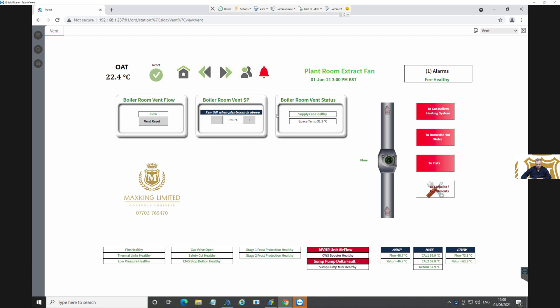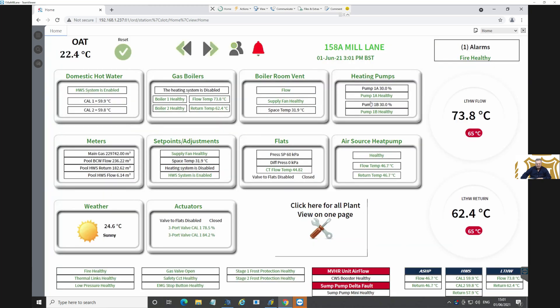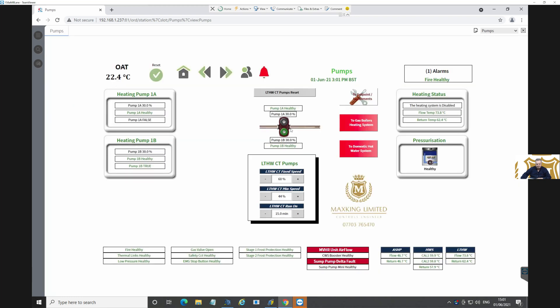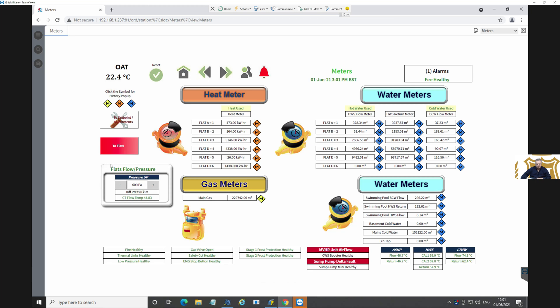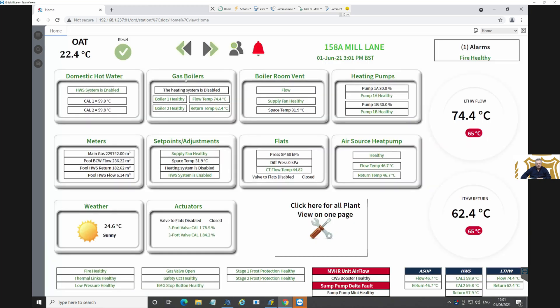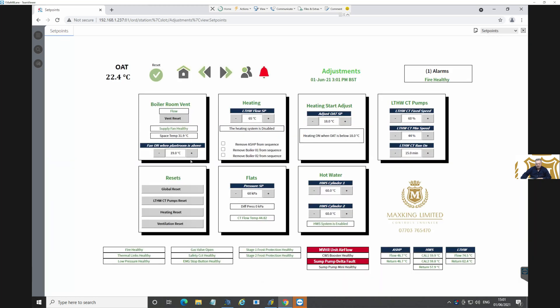Boiler room vent - finds out when the plant room is above 19 degrees. Space temperature is 31.9, so it's quite warm in that plant room. Heating pumps - can't see anything wrong there. Nothing wrong with the meters, they all look good. If there was a point that was stale it would have a different background. If the background's okay, then I know it's reading the information.